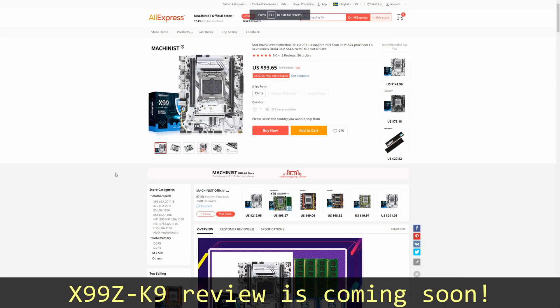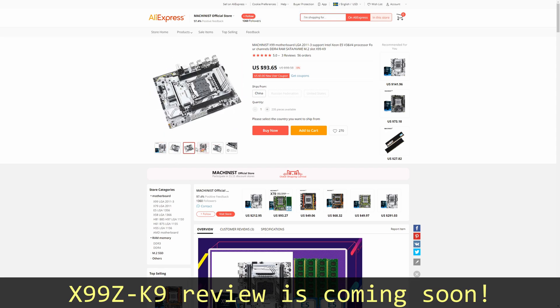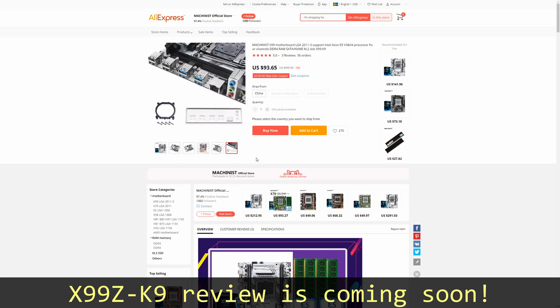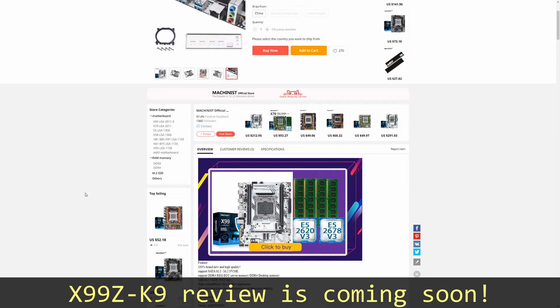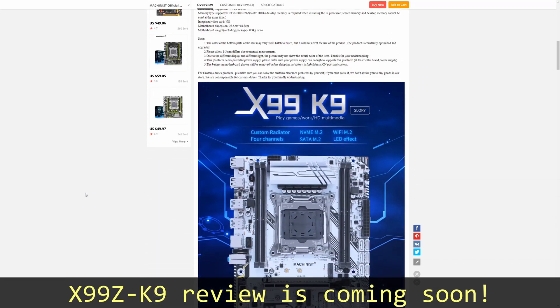For the best budget builds, I would like to combine Machinist X99Z with Xeon E5 2678v3. Xeon E5 2678v3 is a rather unique CPU which can work with DDR4 and DDR3 memory. Using four sticks, 8GB each, DDR3 would be about the same price as two sticks from DDR4.